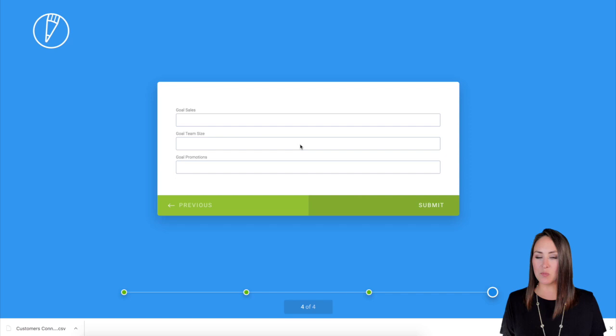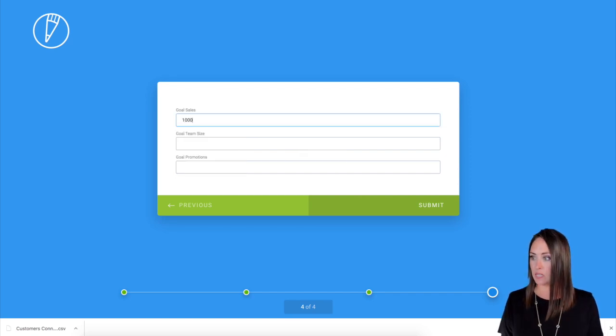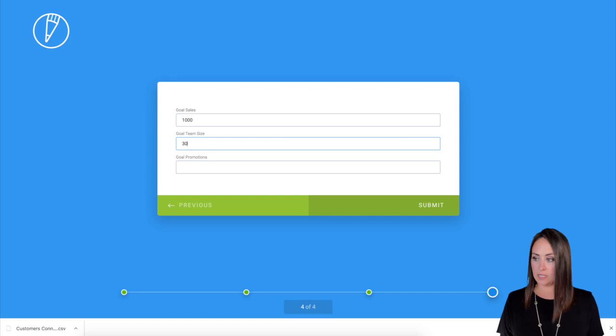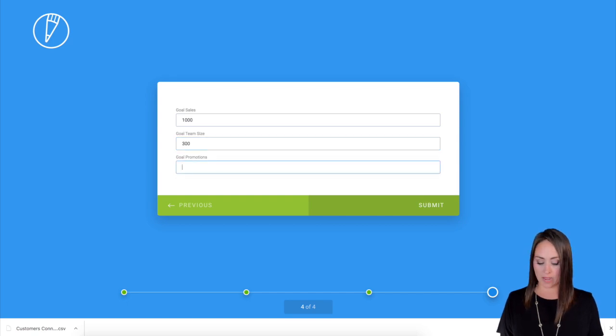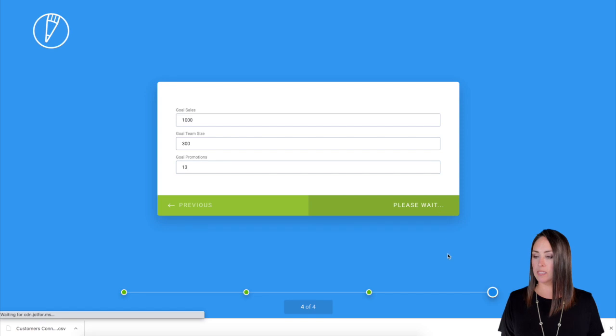And this is where it comes in and they're all on one. So let's say sales goal is 1000, team size is 100, and we want to have 13 promotions. Go ahead and submit.